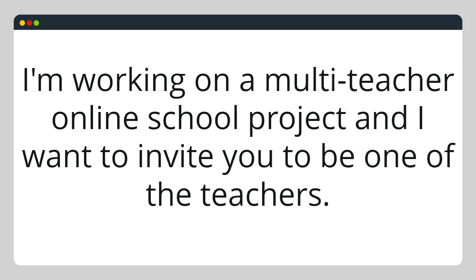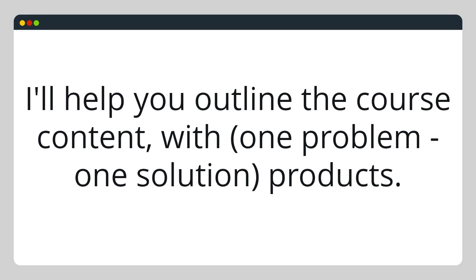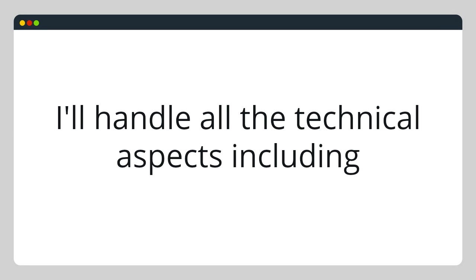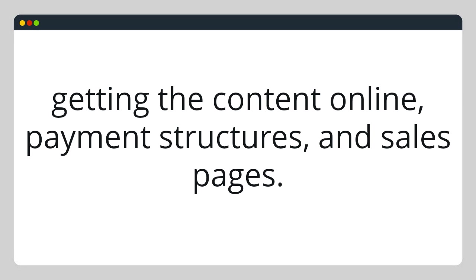I'm working on a multi-teacher online school project, and I want to invite you to be one of the teachers. I'll help you outline the course content with one problem, one solution products. I'll handle all the technical aspects of getting the content online, payment structures, sales pages, you name it.